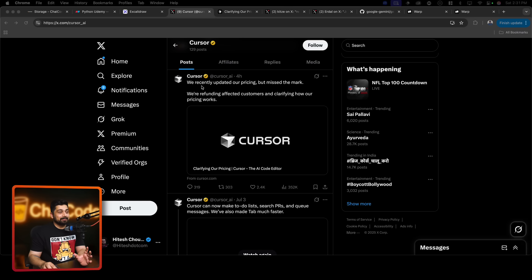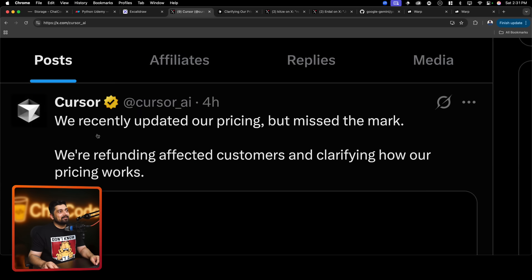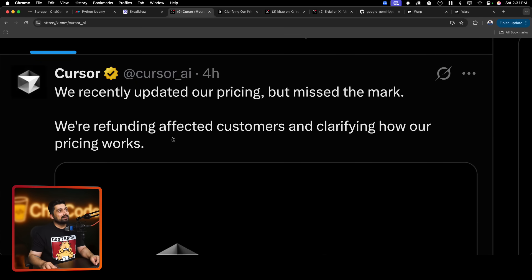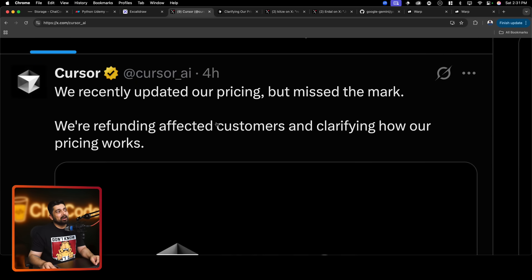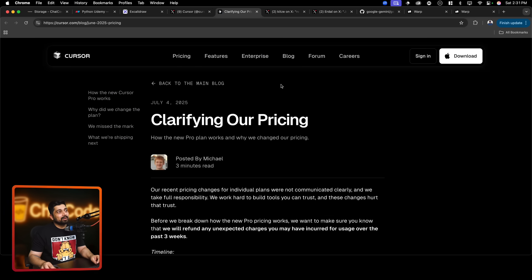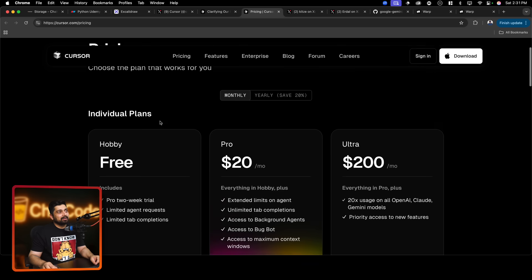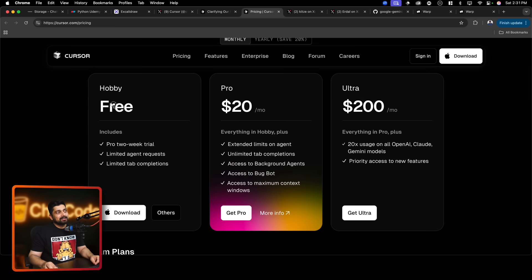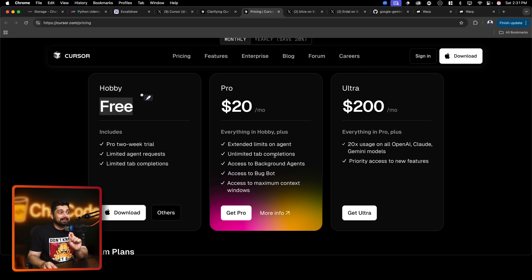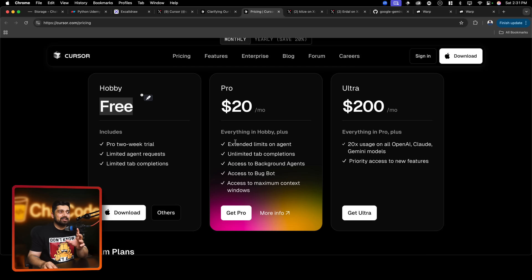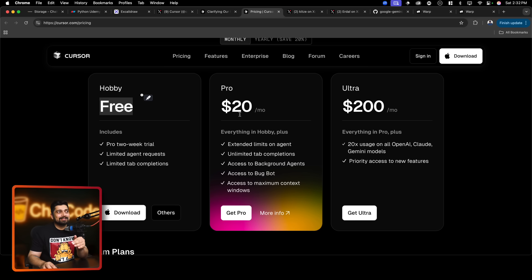Starting with the absolute basics of how this video came up: I recently saw this announcement on Cursor, which I also discussed in one of my live streams. The update says 'We recently updated our pricing but missed the mark. We are refunding the affected customers and clarifying how pricing works.' If you go look at the Cursor pricing page, this is how they have changed the pricing. Previously everything said unlimited - unlimited, unlimited, unlimited - but the fair usage limit was hidden somewhere in the pricing policies.